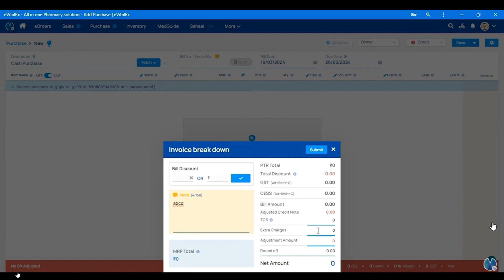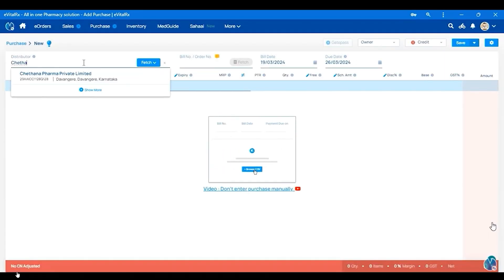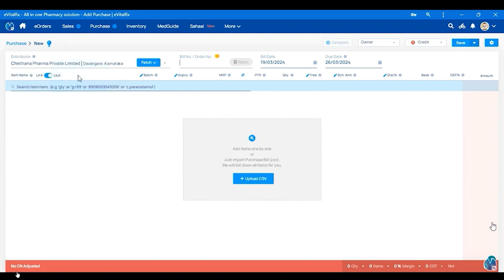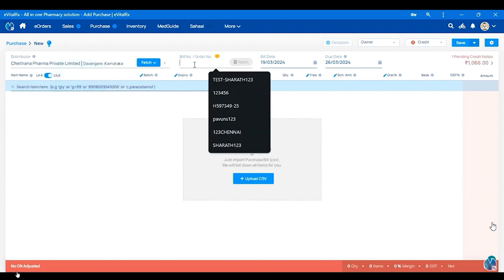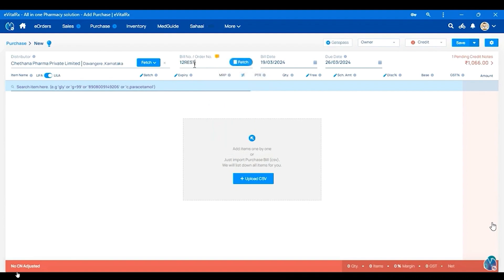We will filter the details. In the description, we will add the details and save the local vendor. If we are going to add a product, we will select a distributor. In the description, we will add the bill number and select the invoice number.